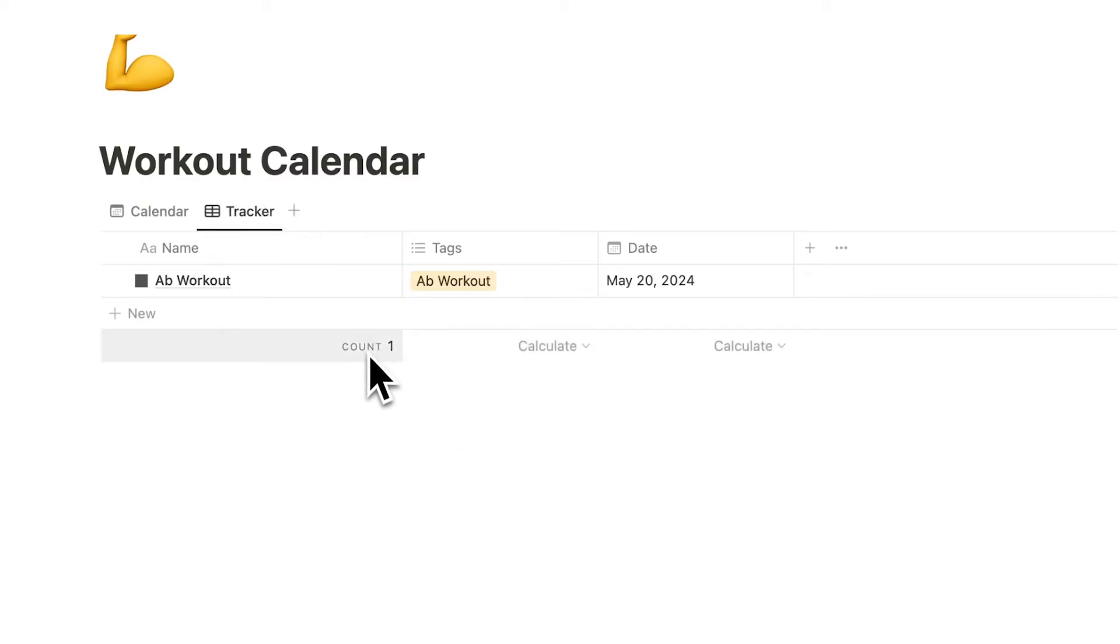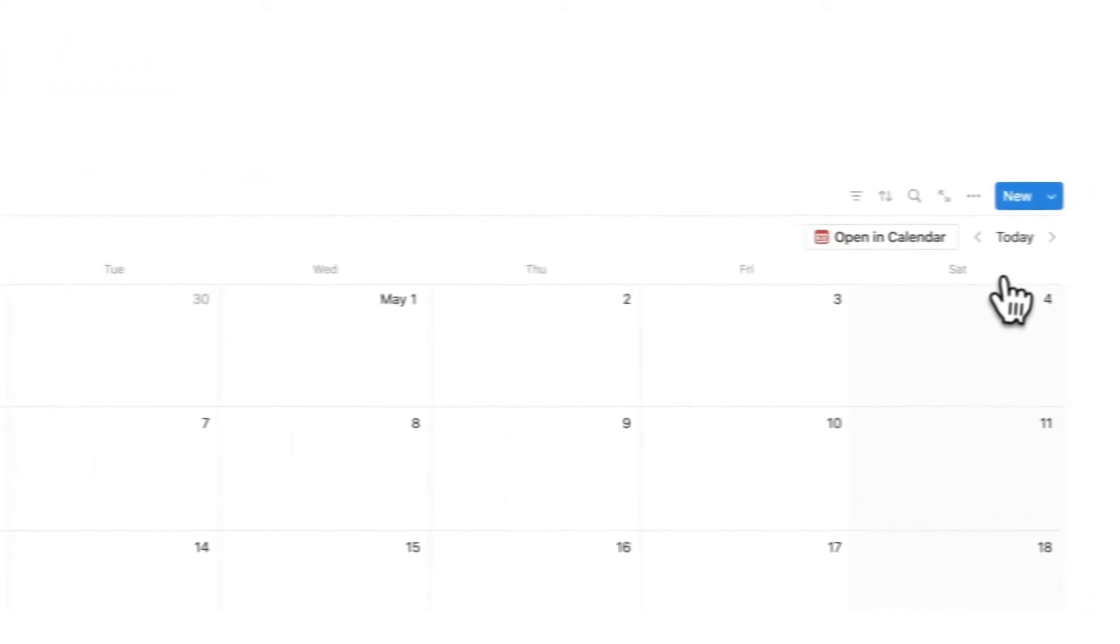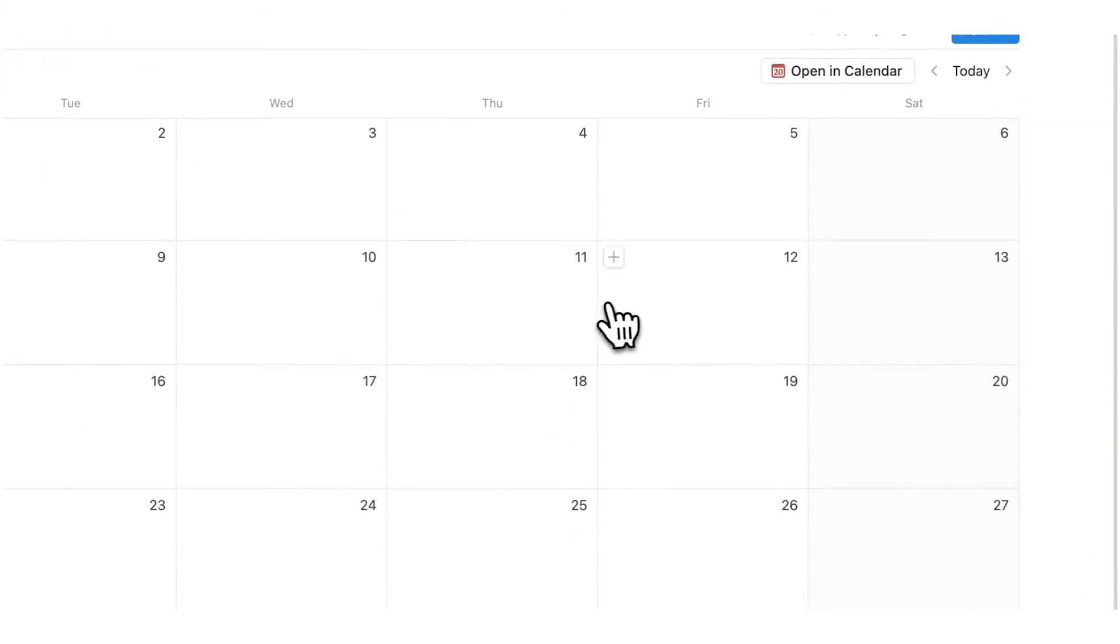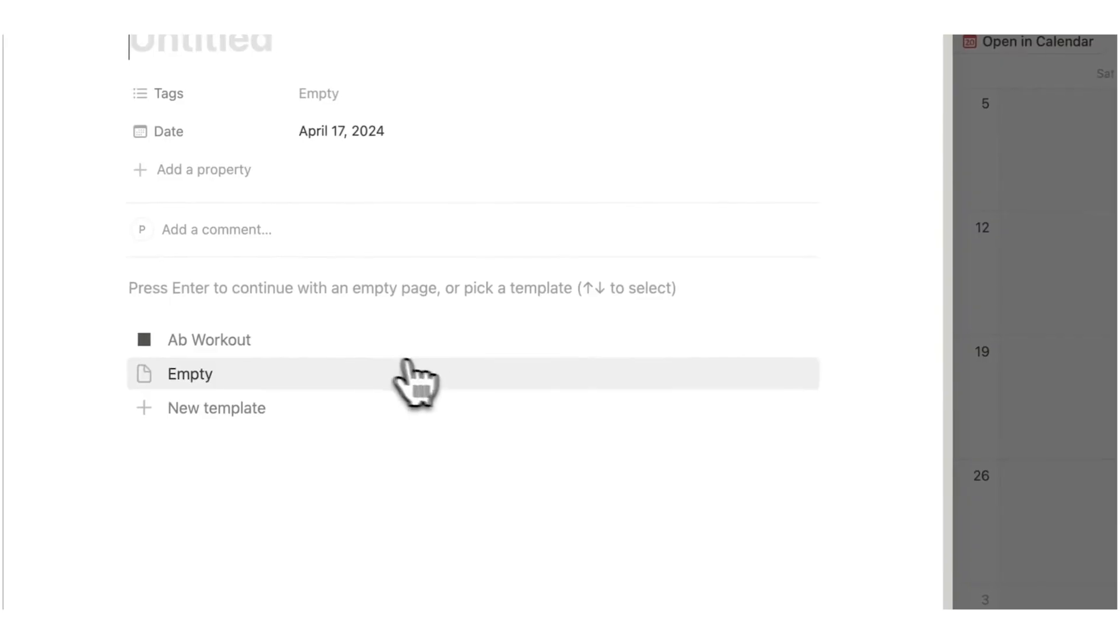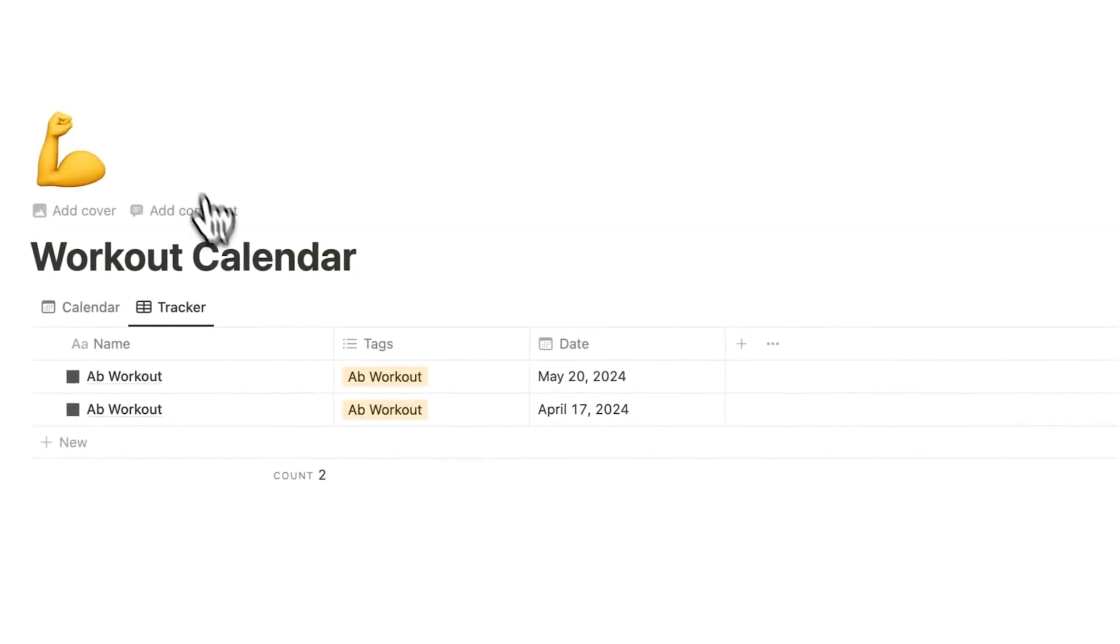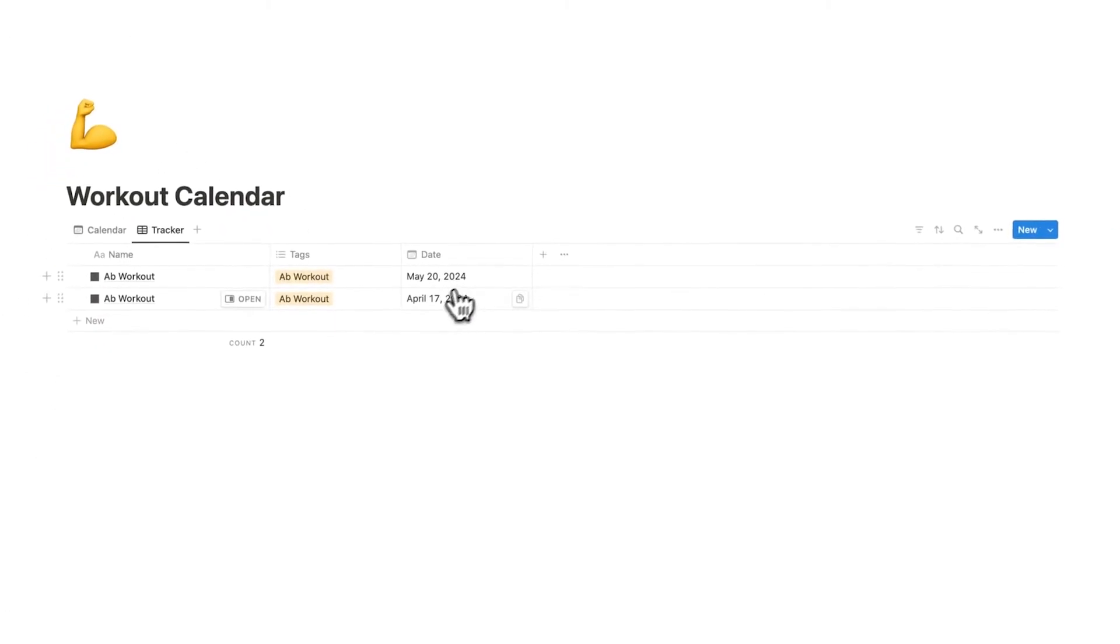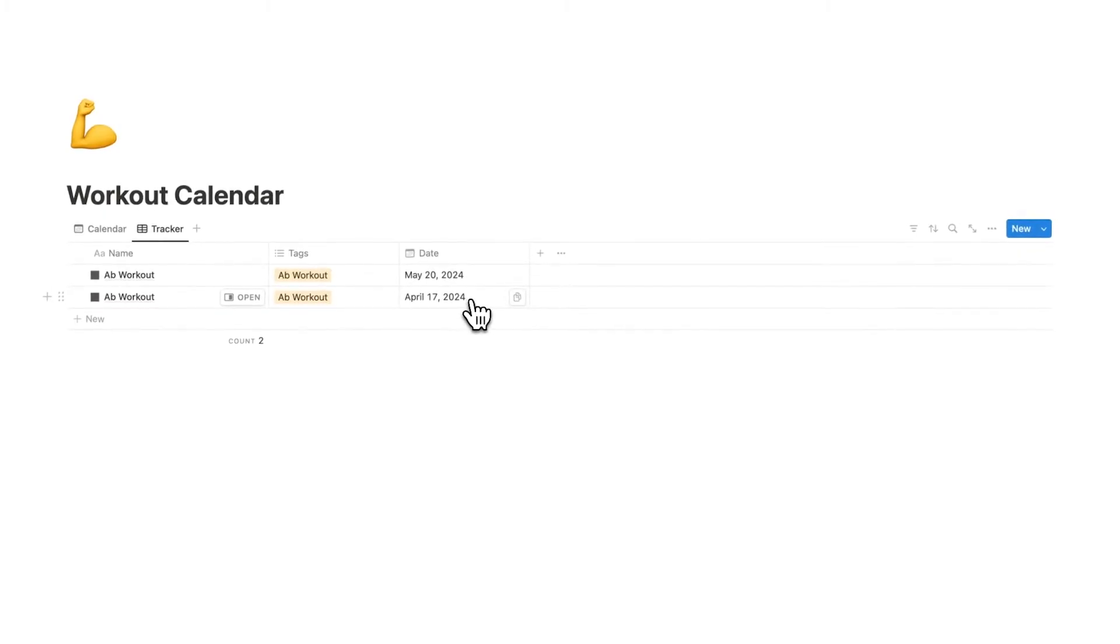Now I can see I have one but if I were to add something in last month and I'll say ab workout and I go back here I can see okay I've done an ab workout last month and I've done one this month. I only want to see the amount of times that I've worked out this month.